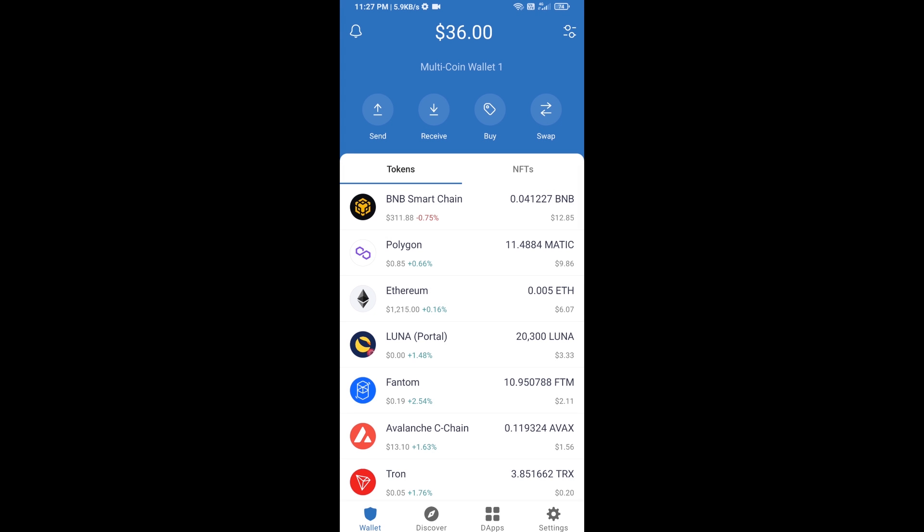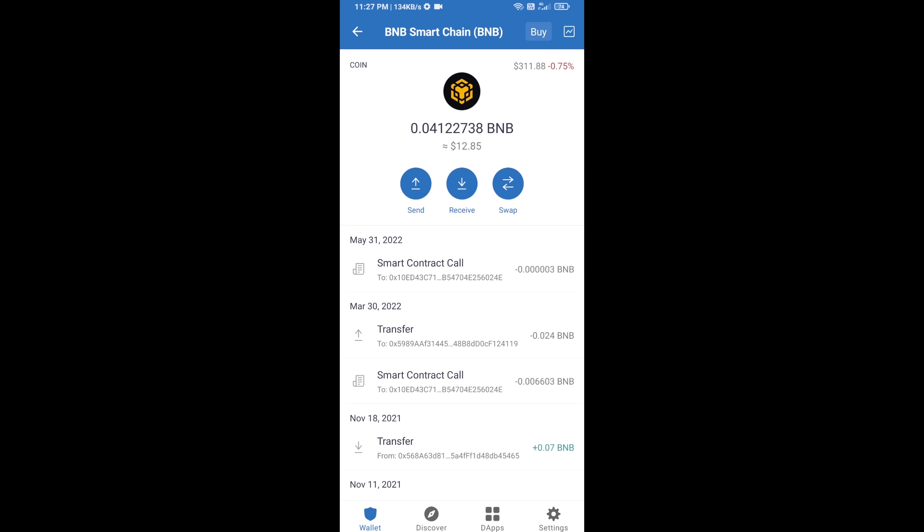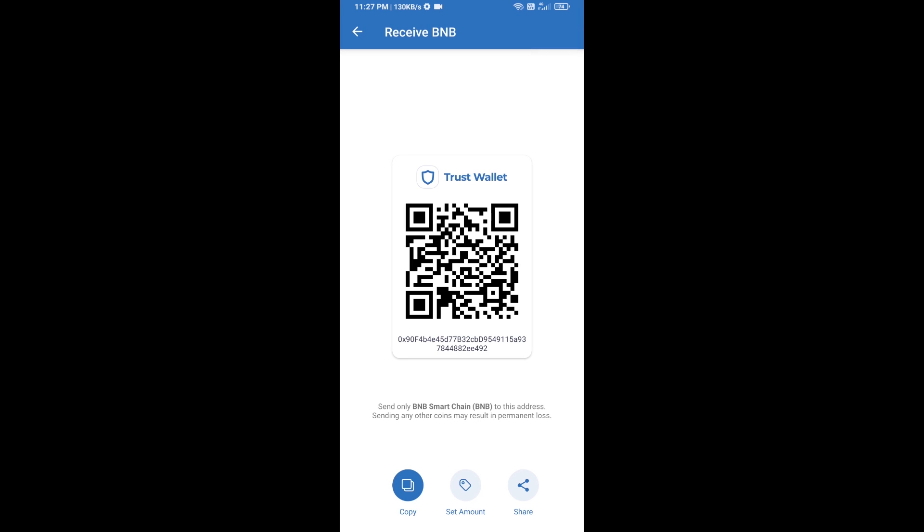Open BNB Smart Chain, click on receive. Here you can receive BNB Smart Chain using contract address or QR code.